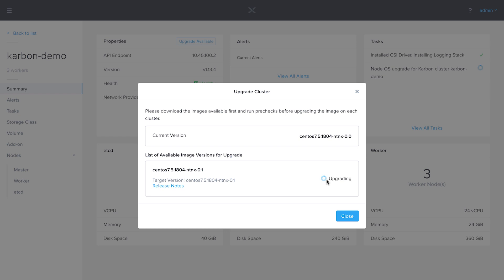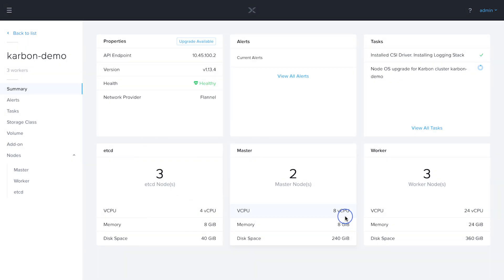So this is going to take 5 to 10 minutes. All the VMs of this underlying Kubernetes cluster are going to get upgraded. While we're waiting,